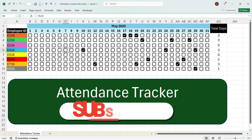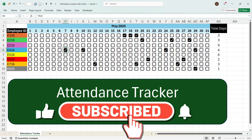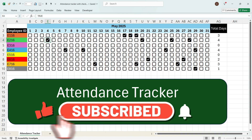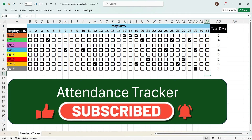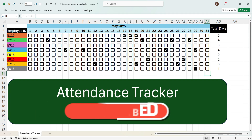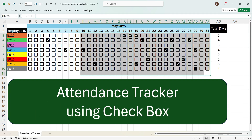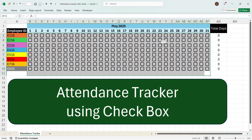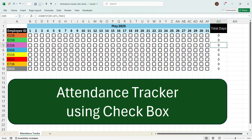In this way you can create checkboxes in Excel to build an attendance tracker. If you want to replicate this for another month, select all the cells and press Delete — all checked checkboxes will become unchecked and the count resets to zero. In this fashion you can create a checkbox-based attendance tracker in Excel quickly and efficiently.